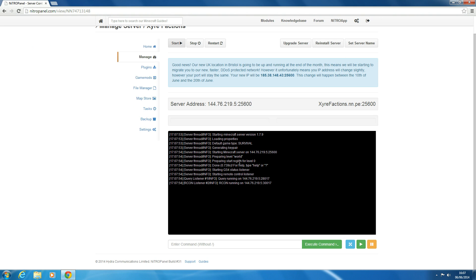So it's still saying world because I couldn't change it because there's a problem. But yeah, so that's how to upload your own worlds to Nitro Panel.